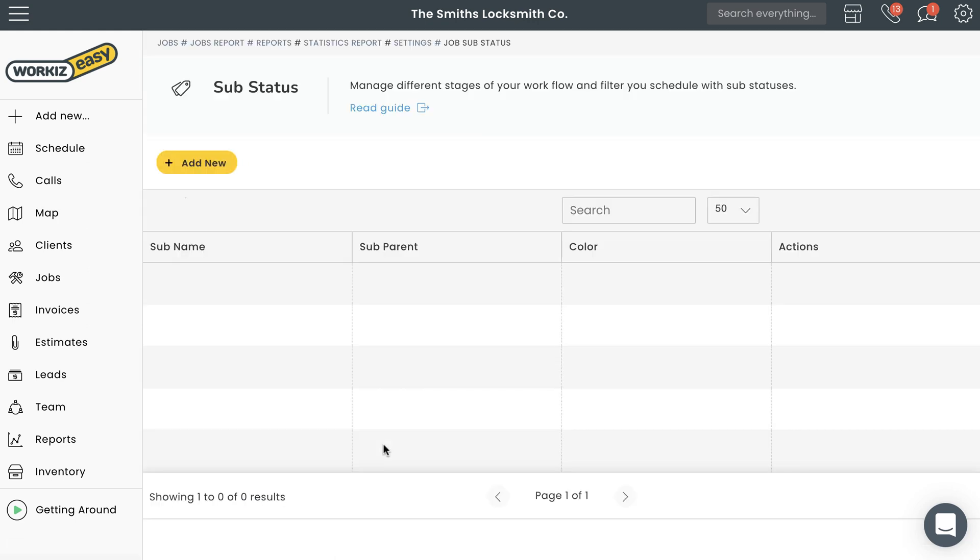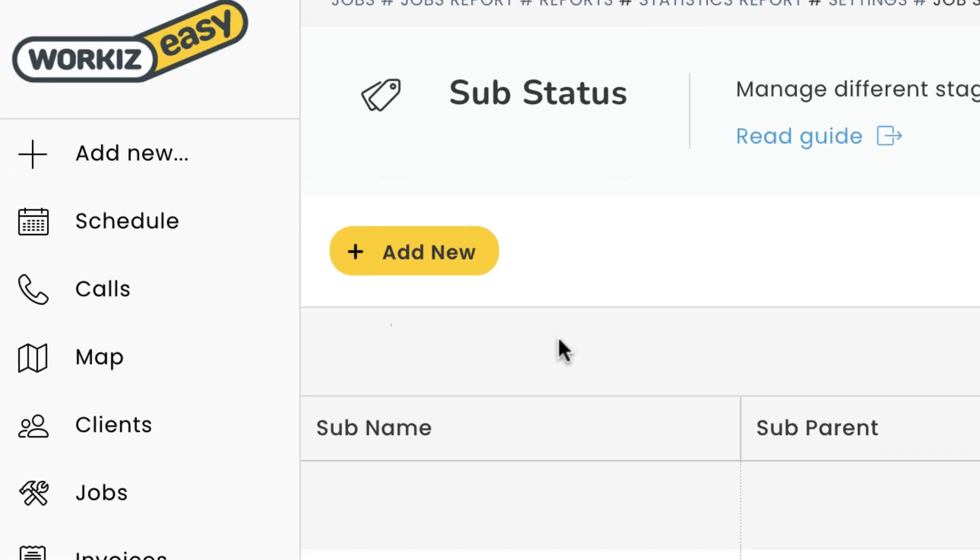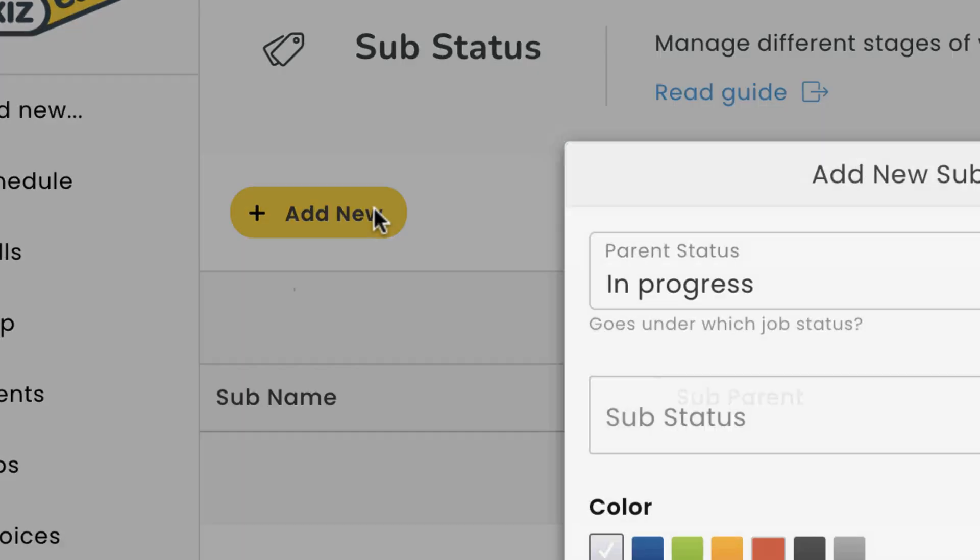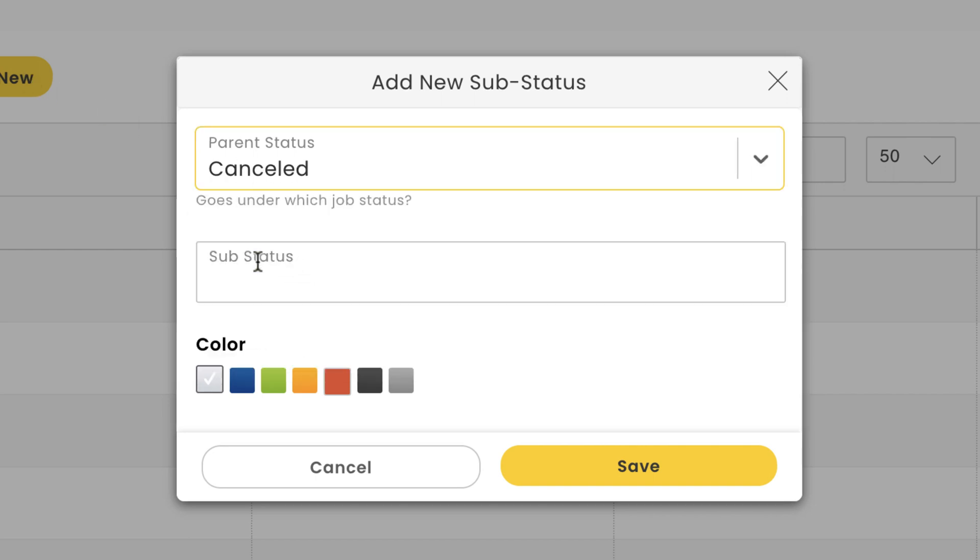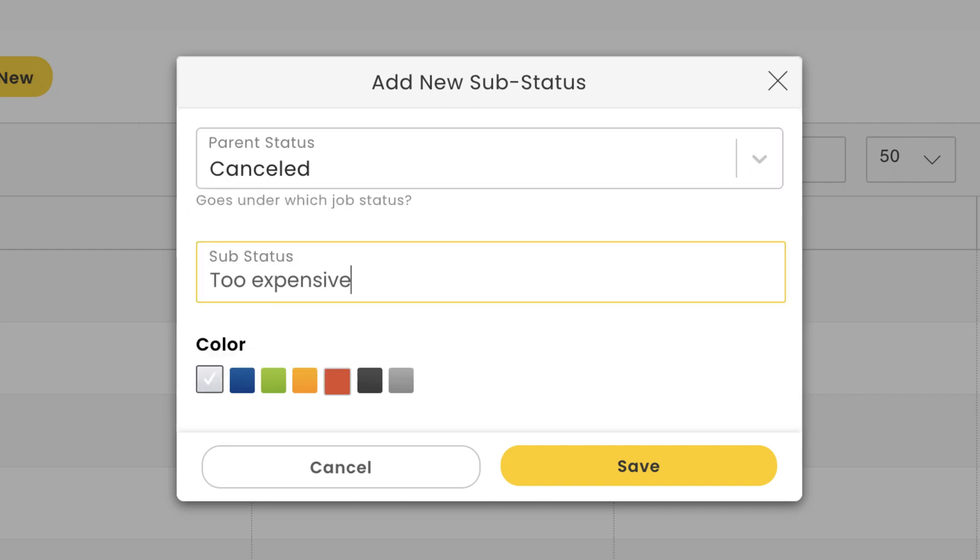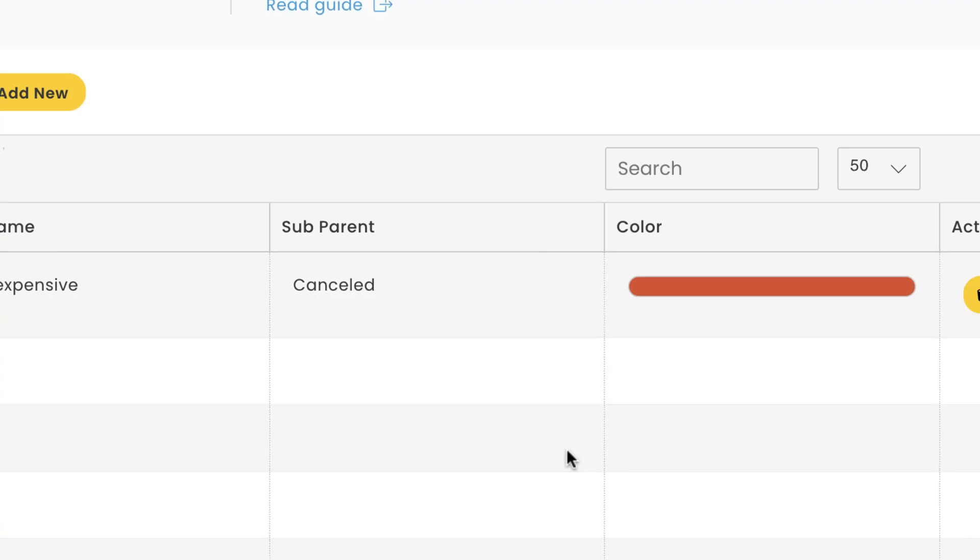Select the add new button right here. Creating a sub-status is pretty simple. Just choose the parent status you want the sub-status to exist under, give the sub-status a name, and then choose a color. I'm going to create a sub-status under cancelled called too expensive. I'll choose the color red and then hit save.